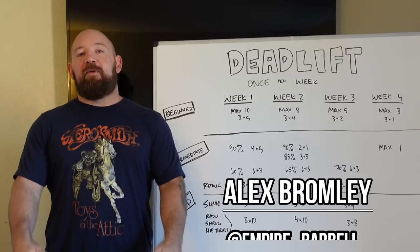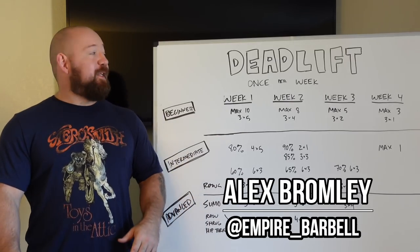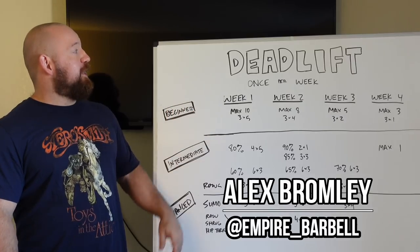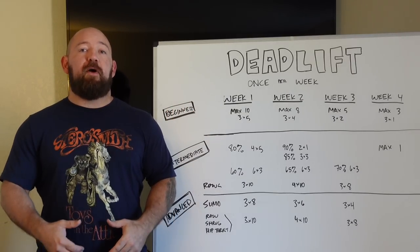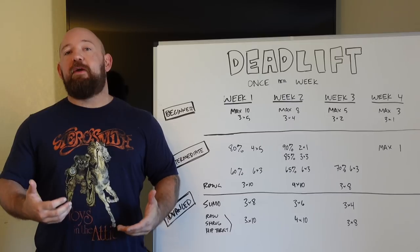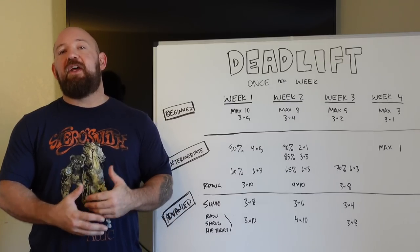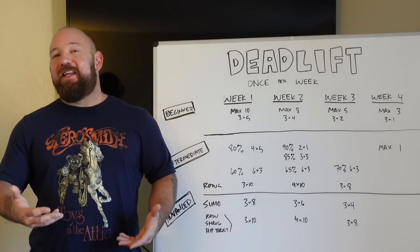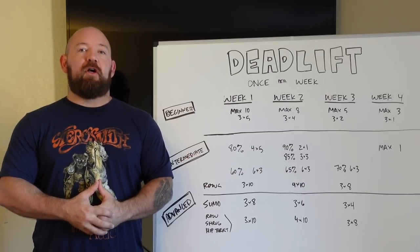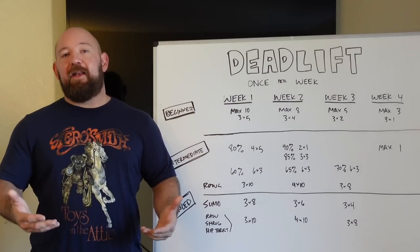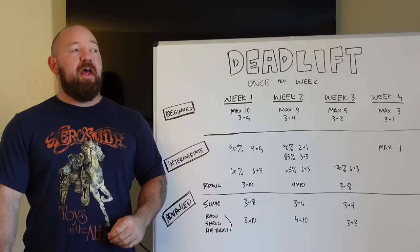What's going on guys? It's Bromley from Empire Barbell and today we're going to cover Greg Nuckols' deadlift once per week protocol. It's part of his 28 free programs that he gives as a lead magnet on his website, Stronger by Science. So go ahead and check that out.